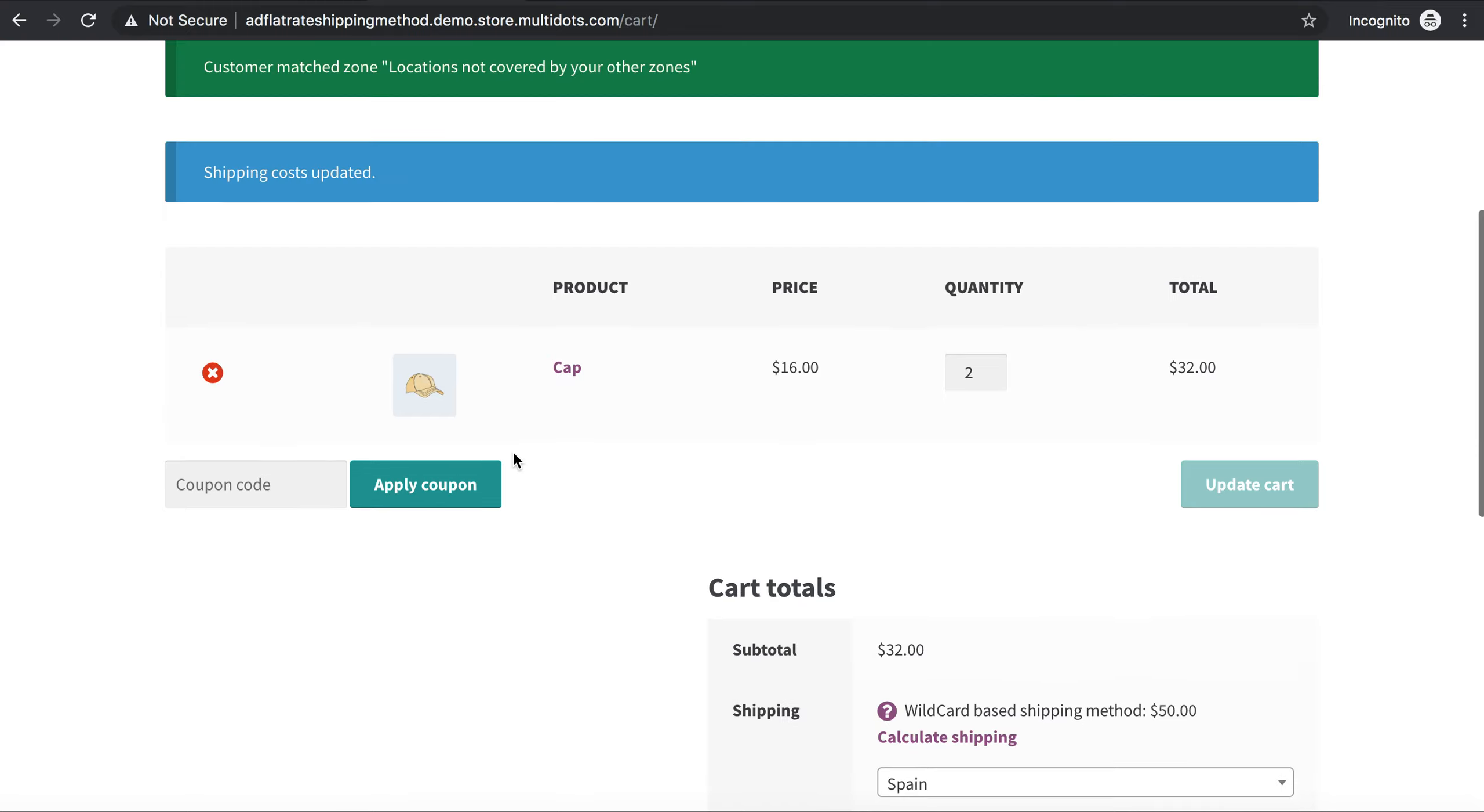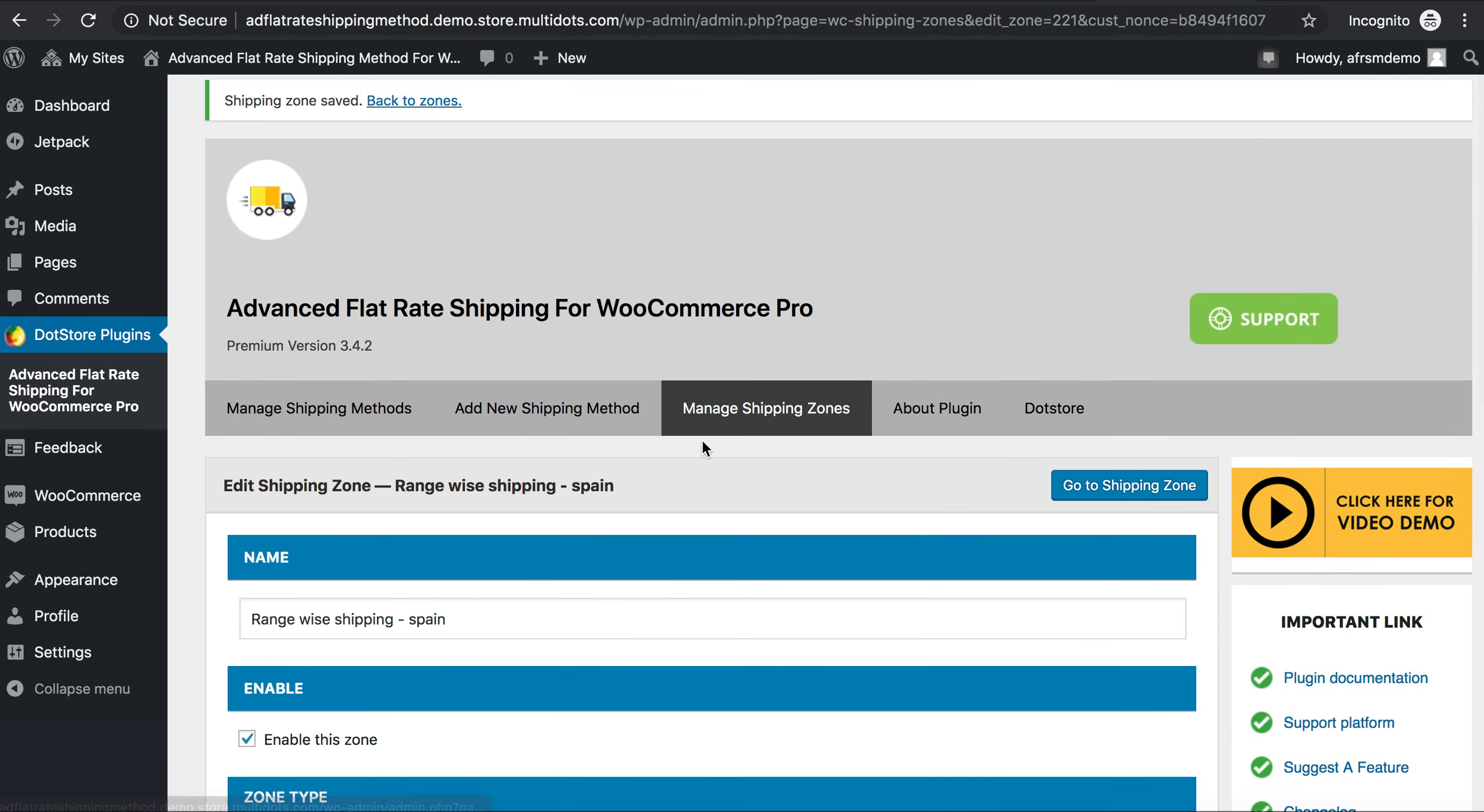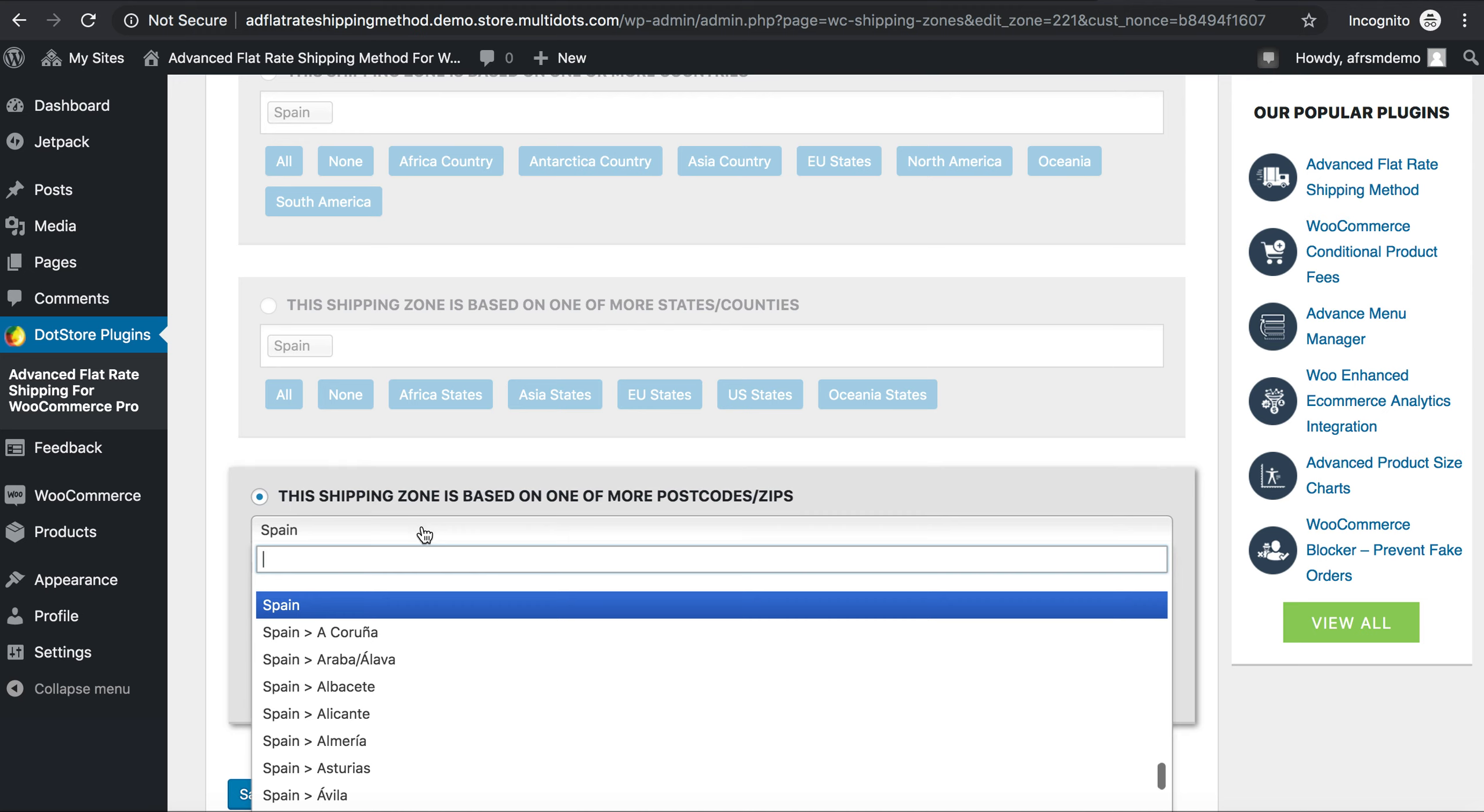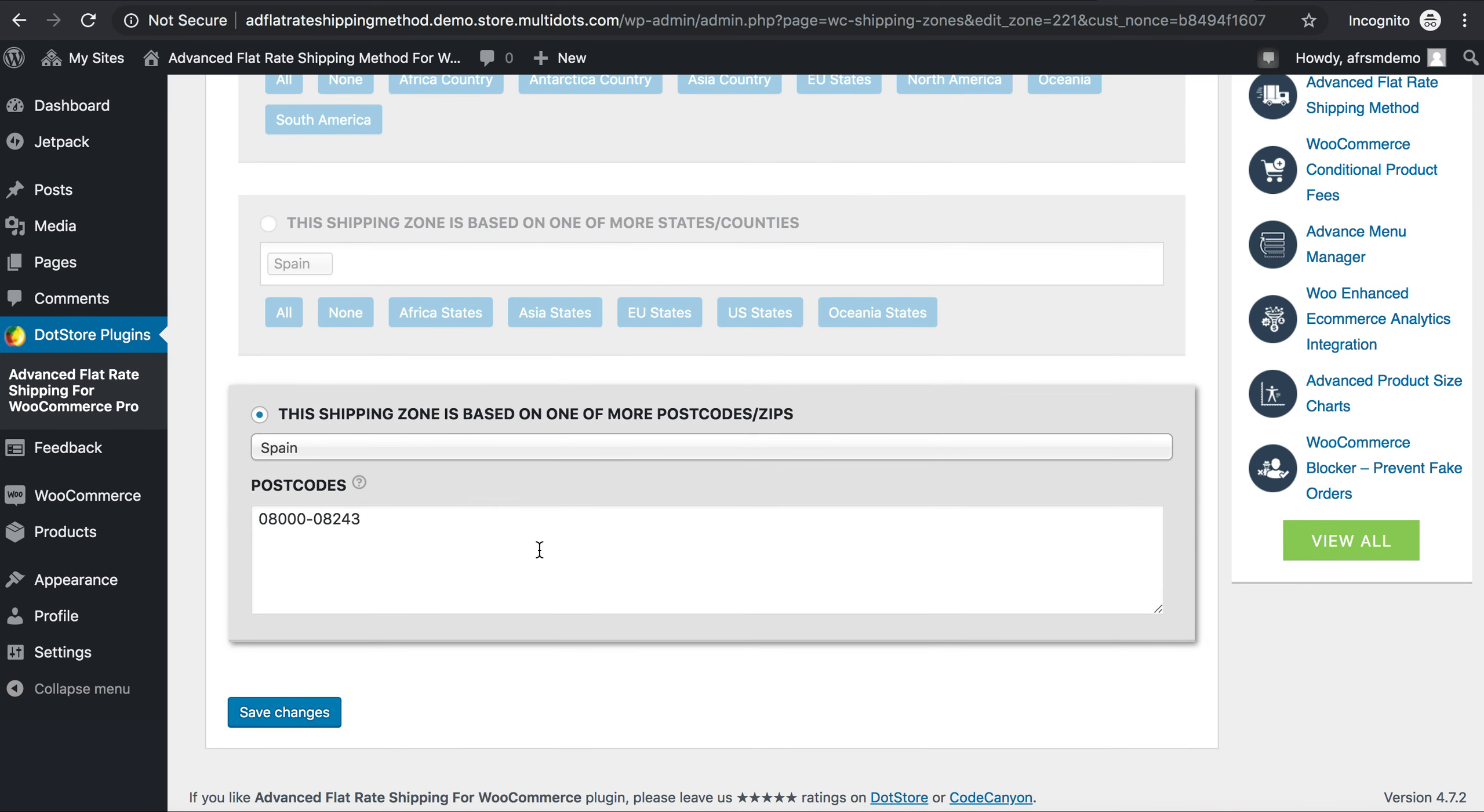Now let us see our second shipping method as a zone-based shipping method, range-wise shipping method. So go to Add New Shipping Zone, range-wise shipping, enable shipping zone, select country or state.